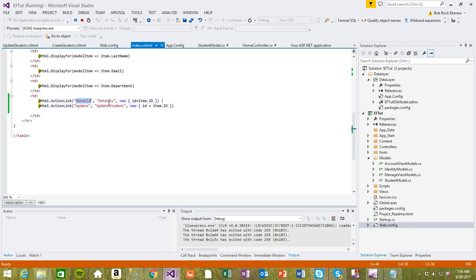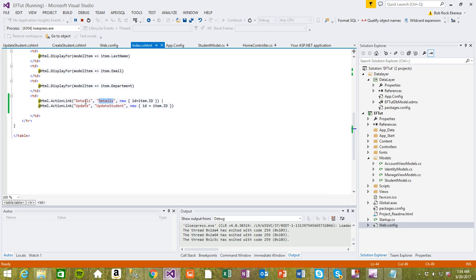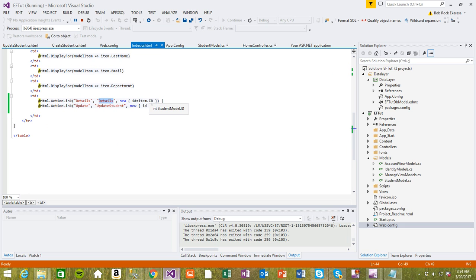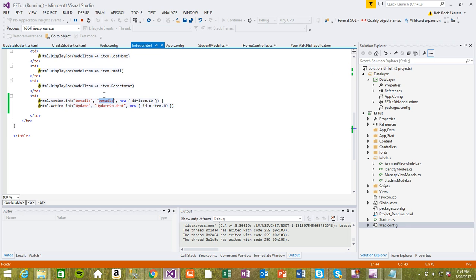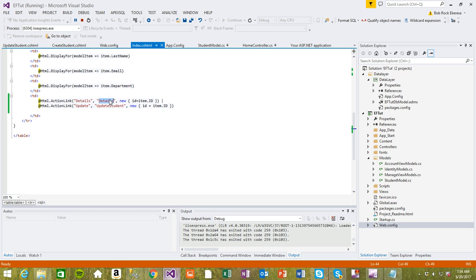We have these details right here. When you click on this link it's going to post this ID. Now when you post this ID we want to get the details of this user and then show you the details of this user.